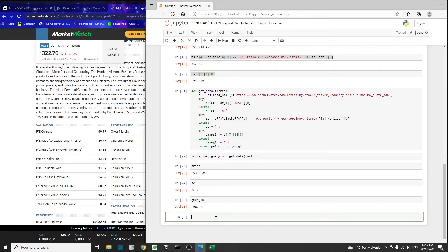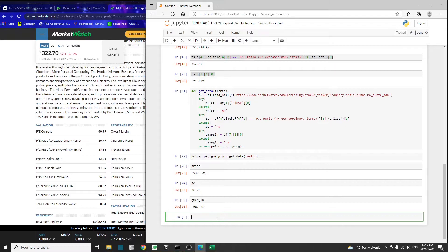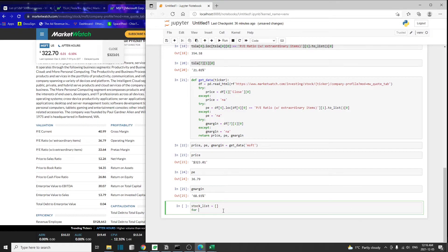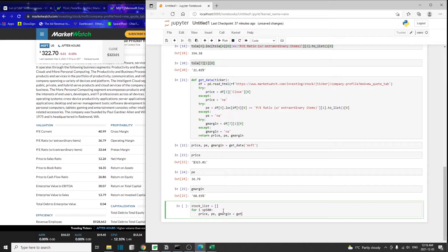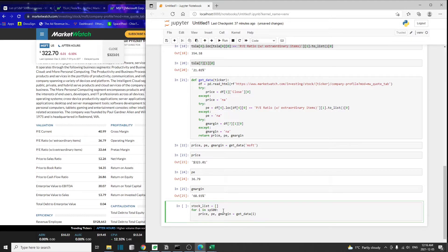Let's go ahead and get the metrics for all 500 companies. To do that, I'm going to create an empty list first. We're going to loop through the S&P 500 company list. For each company, we are going to get the price, PE, and the gross margin for that company using the get_data function. We simply pass in the i, which is each element inside the S&P 500 list.